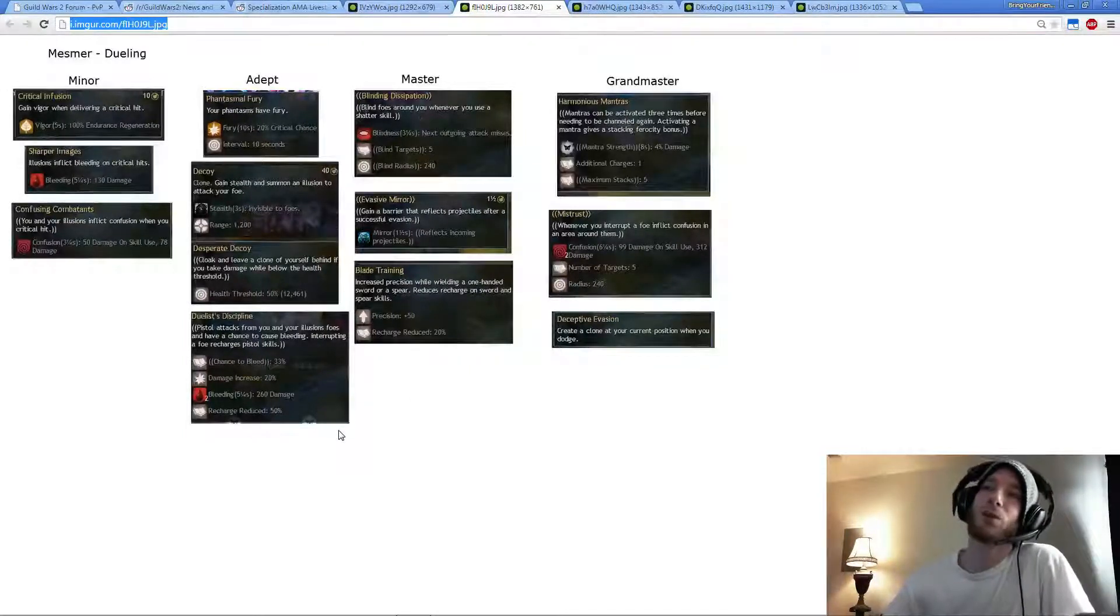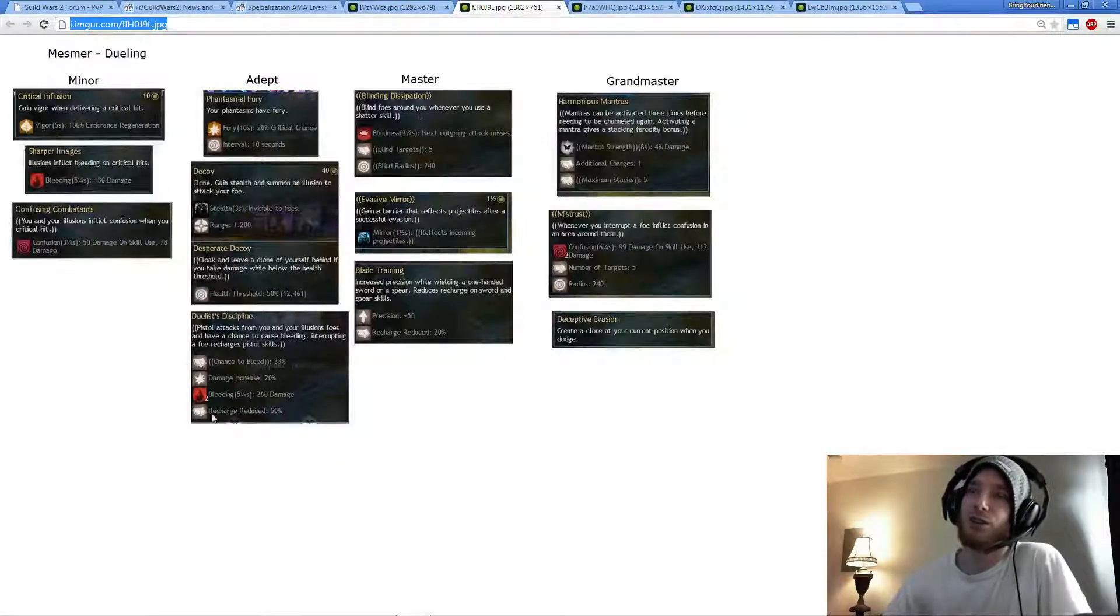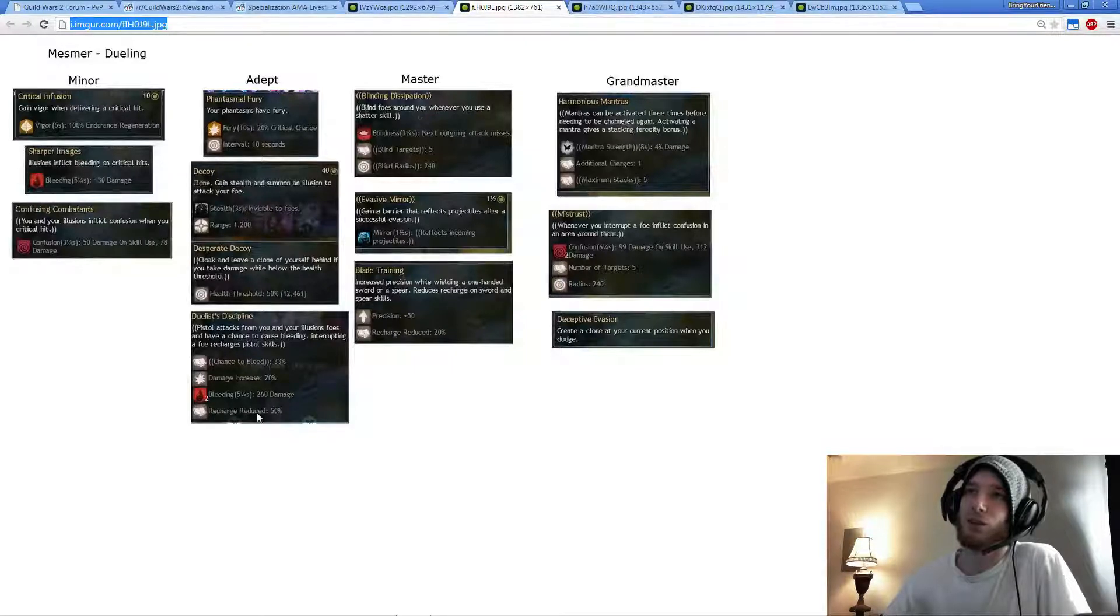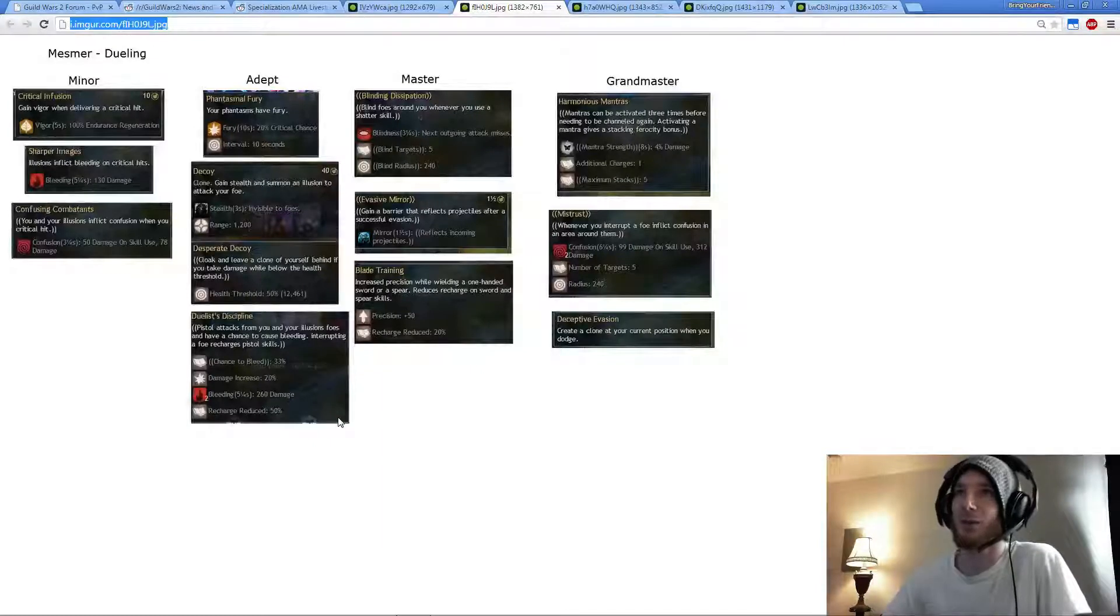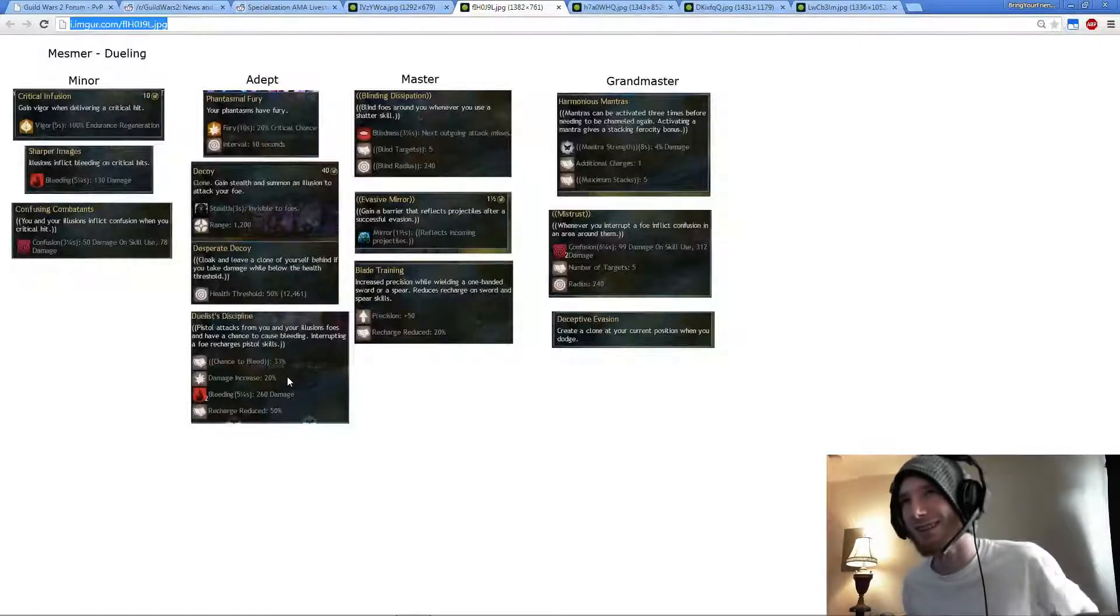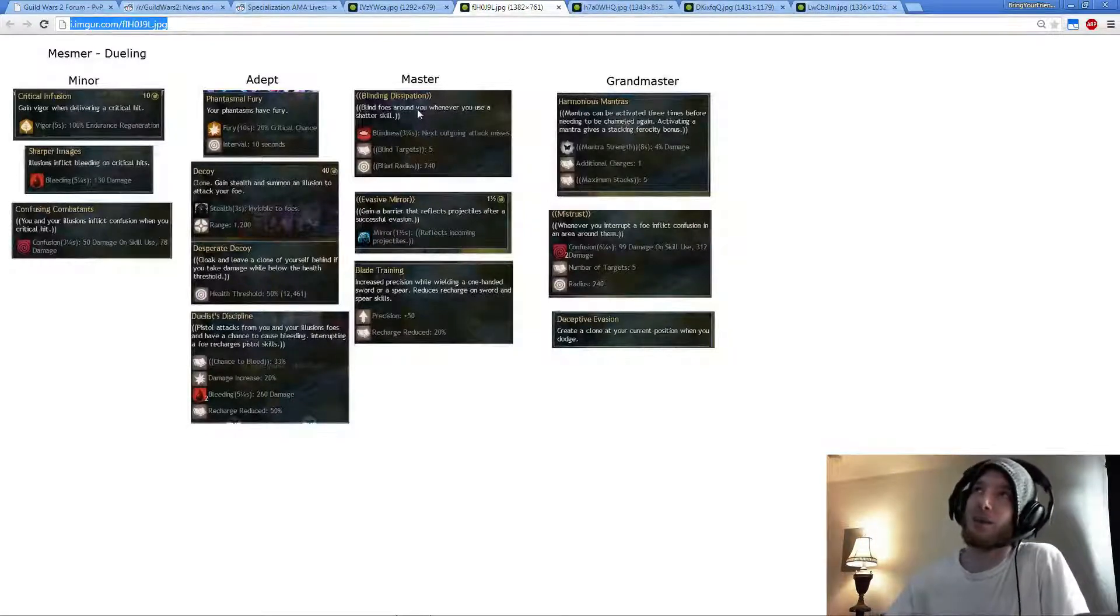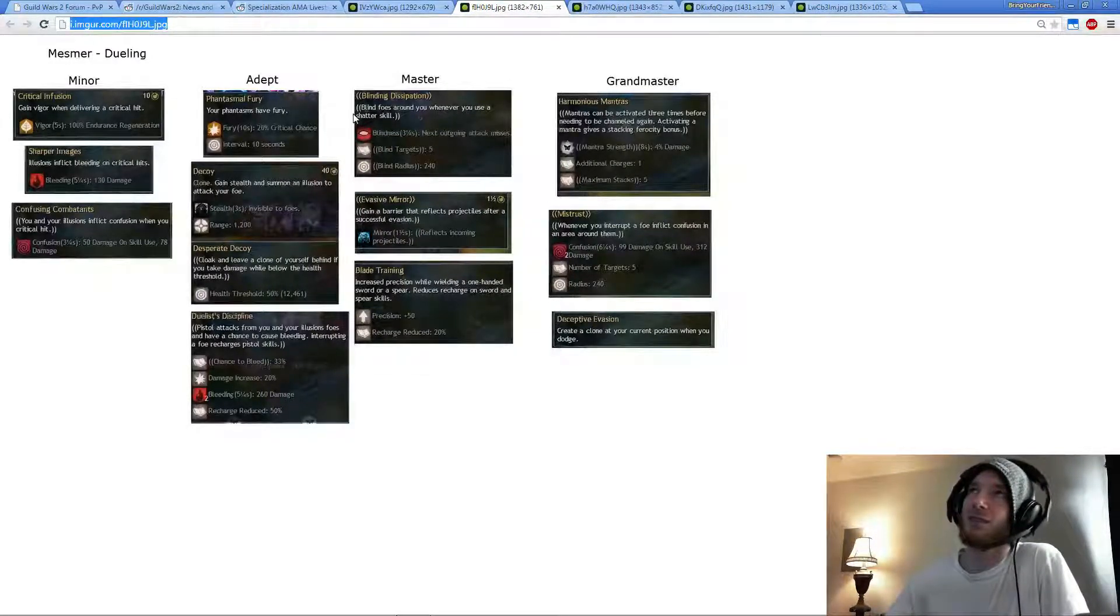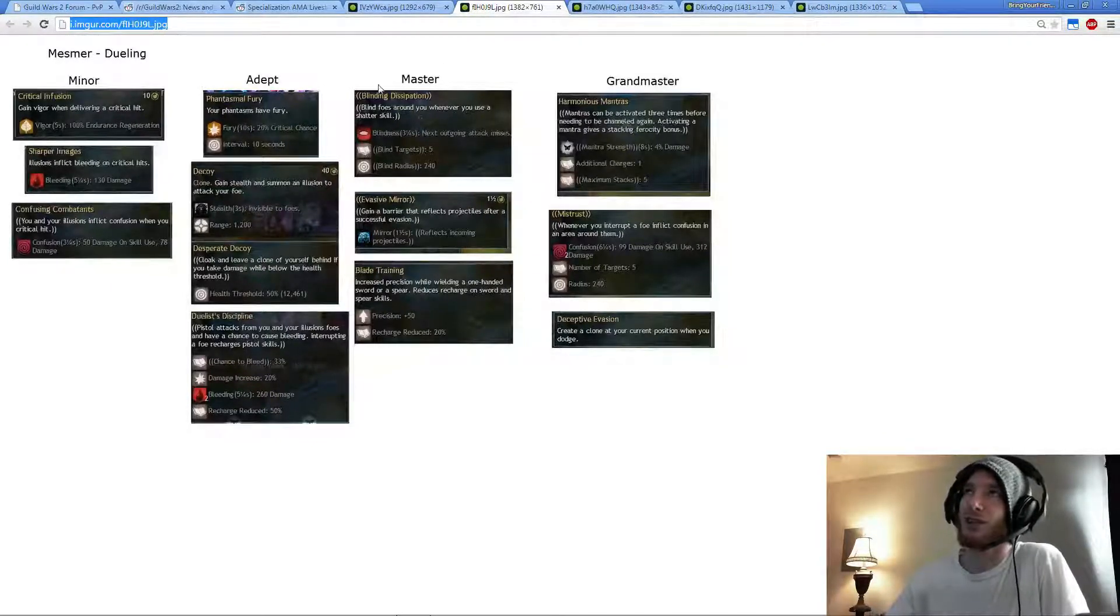Because the second projectile from Magic Bullet is Daze. So if you interrupt two people at once, you can essentially Magic Bullet twice because the recharge is refunded by 50% each time you interrupt somebody. So you can essentially fire Magic Bullet twice if you interrupt somebody, which is pretty crazy.